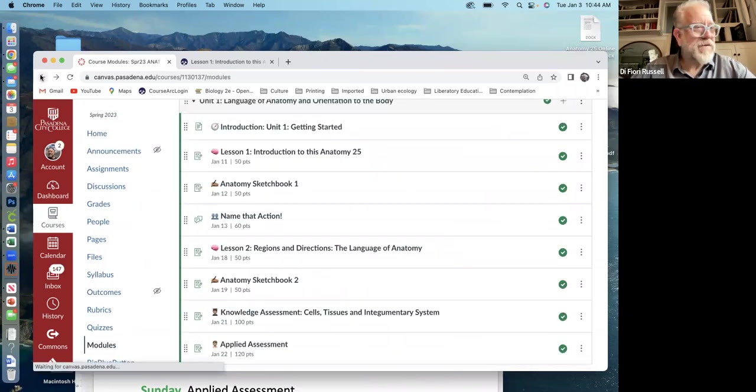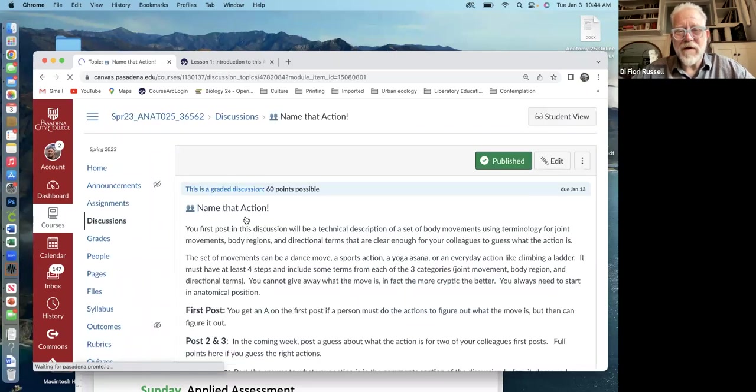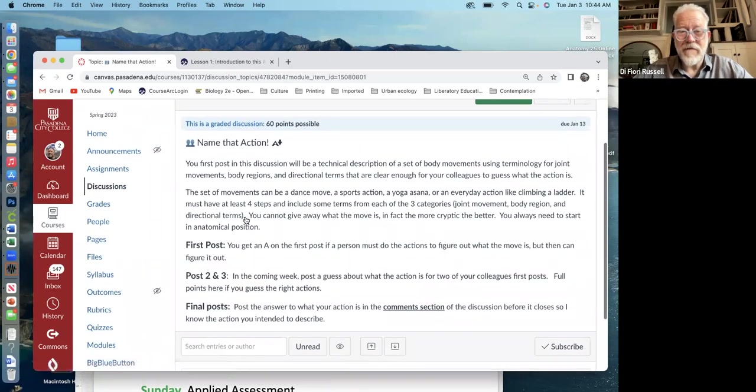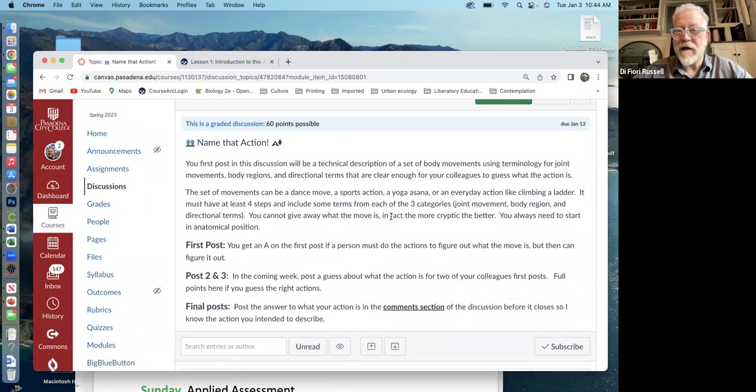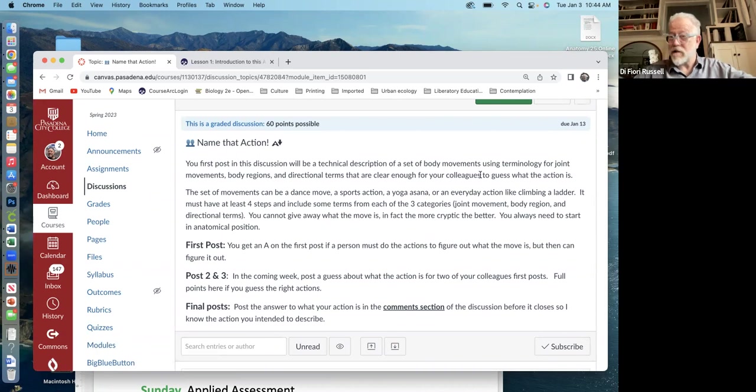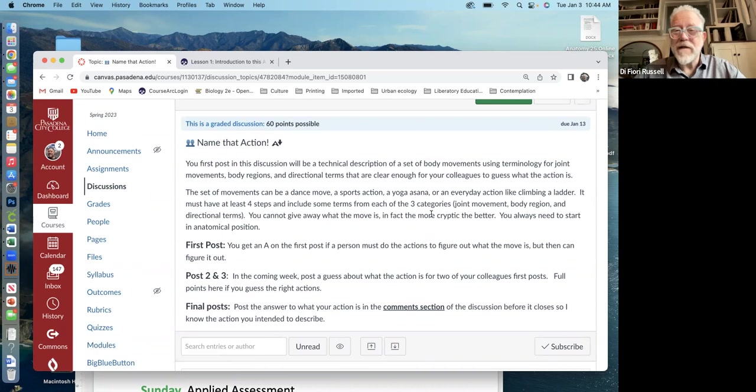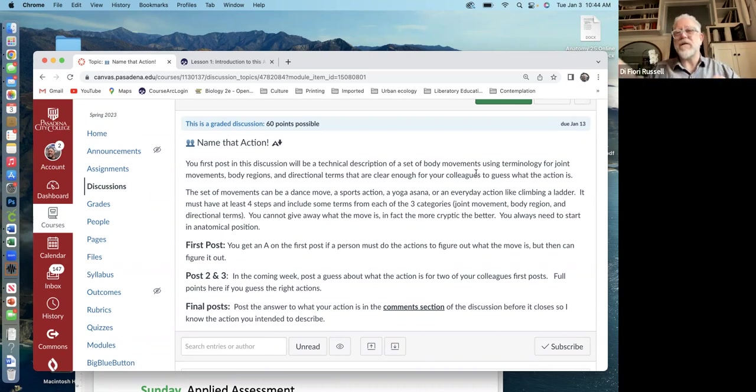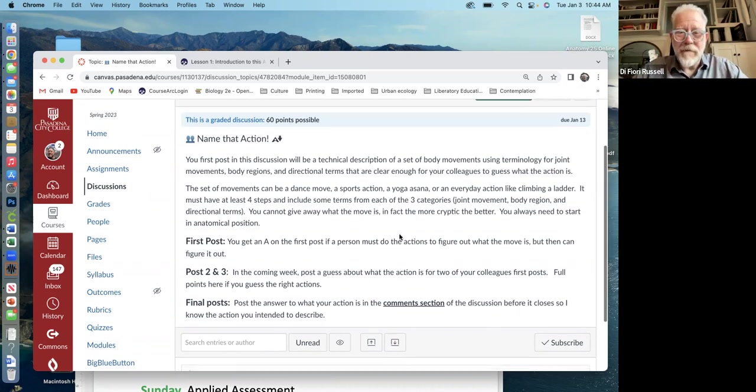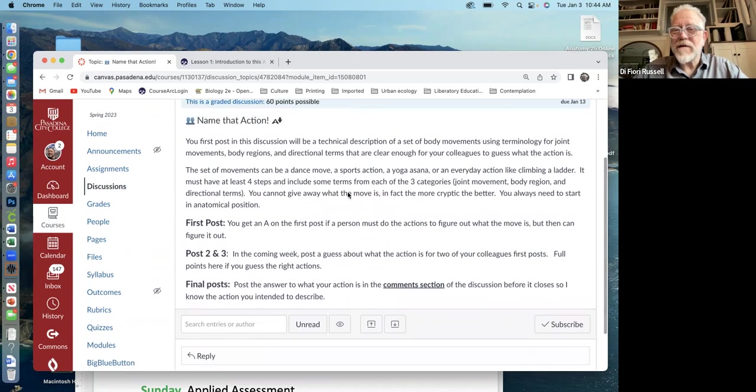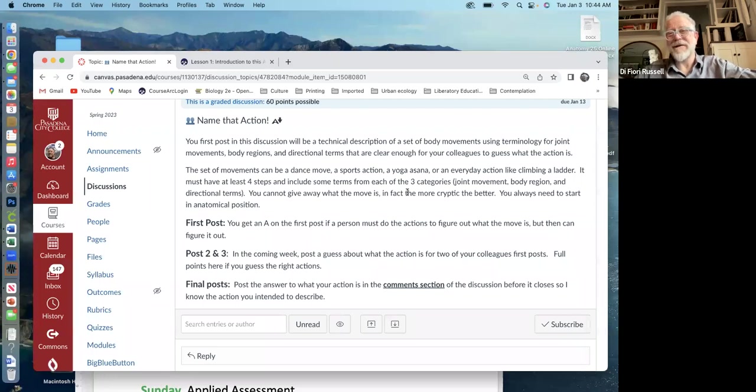And those happen on Thursdays. On Fridays, there's some sort of discussion, right? So you have a first post in a discussion online and it says here, this one's a set of body movements using the terminology that we learned it. Right. So back in the lesson, there was a terminology set for movement. And I'm asking you to pick a movement like swinging a baseball bat and then describe that using proper terminology.